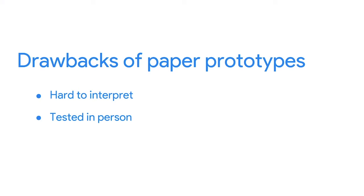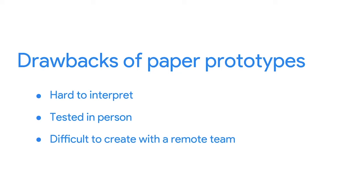Lastly, paper prototypes are difficult to create with a remote team. Imagine trying to make a cake when the baker and the decorator are in different countries. Because paper prototyping is so hands-on, collaboration is best for this activity when you're together in person. With all this in mind, when is building paper prototypes useful? Well, paper prototypes are great to make during brainstorming sessions.